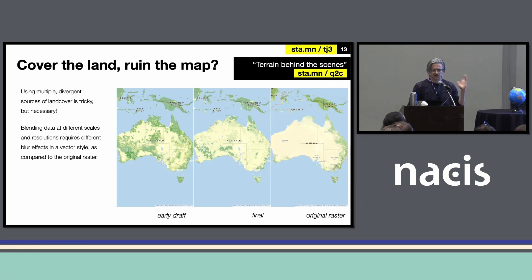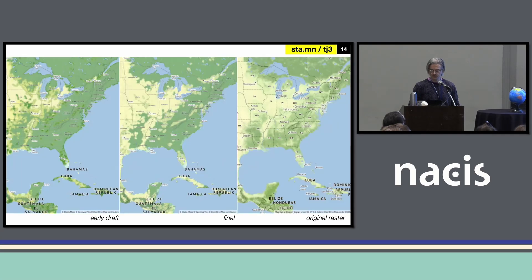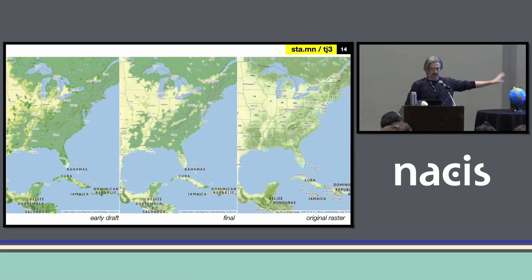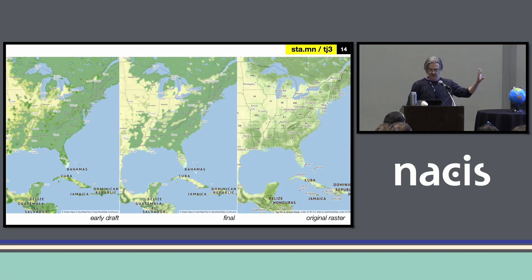There are also classification errors and issues any time you're using global land cover data — like trying to get the land cover in Nevada to look either the same as Australia or different, or how you're classifying different desert classes and applying colors to them. We posted a lot of our early drafts: the one on the left shows a lot of the weird blur effects we didn't like, the middle one is where we ended up with the vector — still a little bit of soft edge, but it looks decent — and the one on the right was the raster we were trying to emulate.